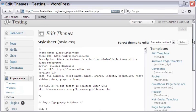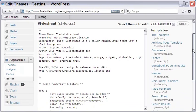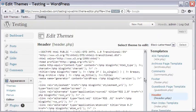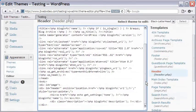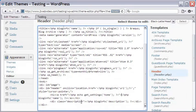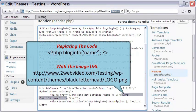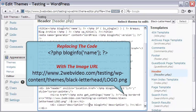To put the logo image, I open the header.php file. As it opens, let me locate the code where the header text is mentioned. Here it is.